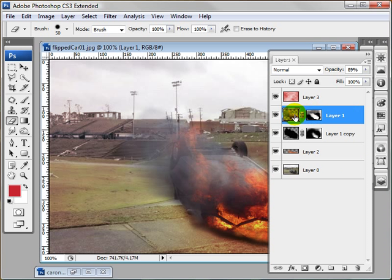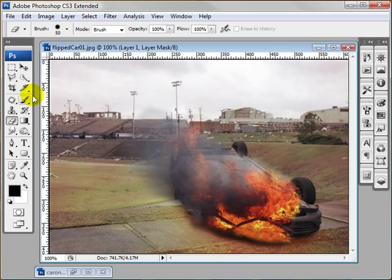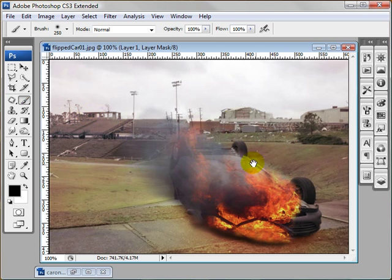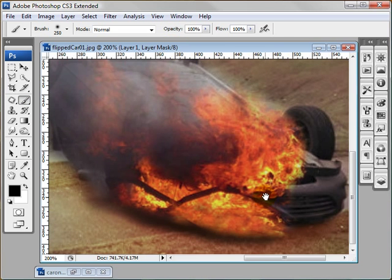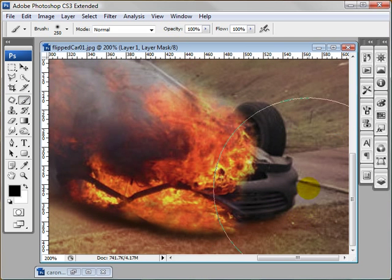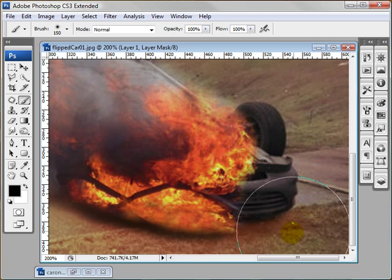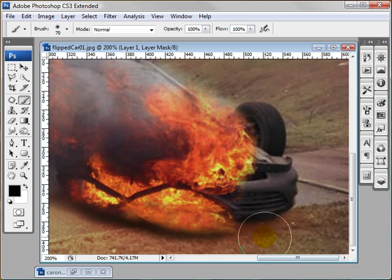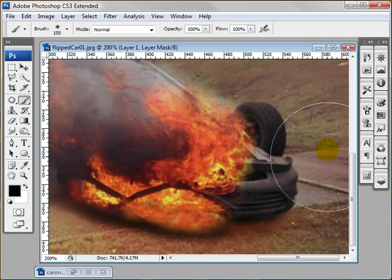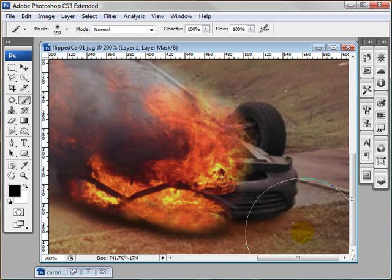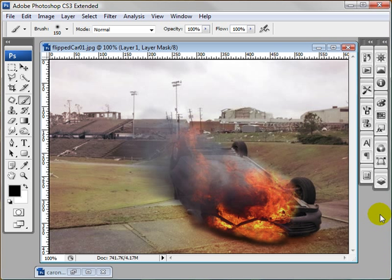So right now I'm just going to tweak this flame a little bit. I'm going to come over to the layer mask. Grab my brush tool. Zoom in. Going to lower it a bit. Zoom out.